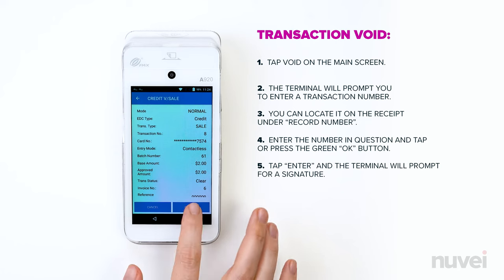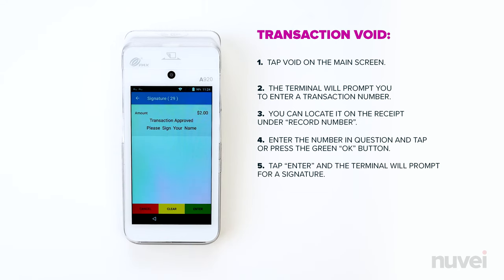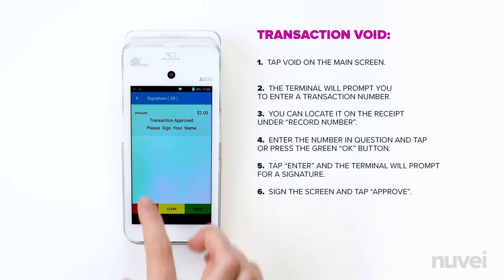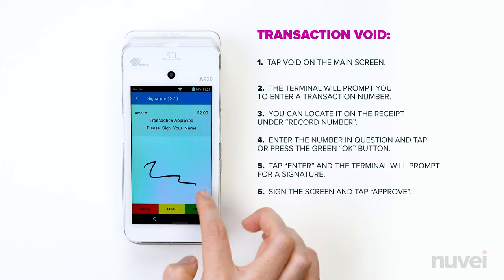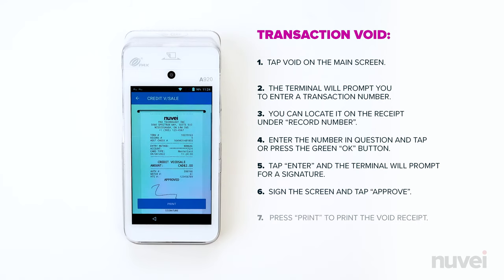Tap Enter and the terminal will prompt for a signature. Sign the screen and tap Approve. Press Print to print the void receipt.